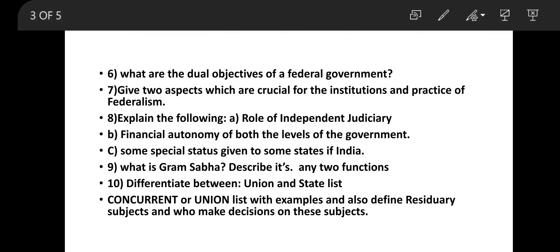Some special status is given to some states in India — the word here is 'special status.' Earlier, a key example was Article 370, which gave special status to Jammu and Kashmir. However, it has now been scrapped, so you need to go through your notes carefully on this. Also: what is Gram Sabha? Describe any two of its functions — go through your notes on how Gram Sabha conducts meetings and what role it plays within the Gram Panchayat.